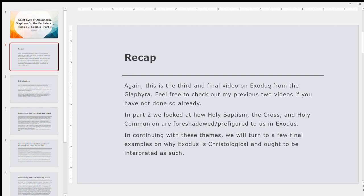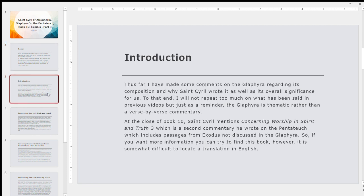So just to recap, as I was just saying, this is going to be the third and final video on Exodus, at least for now, based on the Glaphyra. You can feel free to check out the previous two videos if you have not done so already. In Part 2, our previous video, our last installment, we looked at how Holy Baptism, the Cross, and Holy Communion are foreshadowed, are prefigured to us in Exodus in types and shadows.